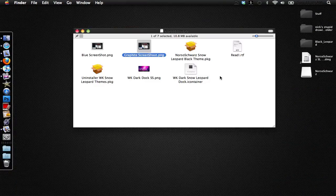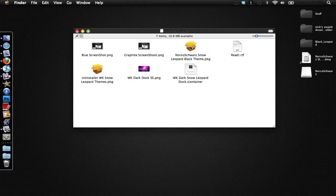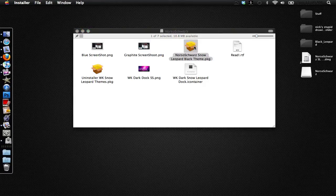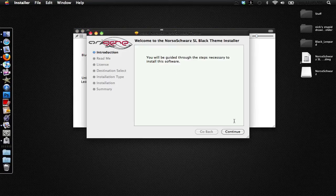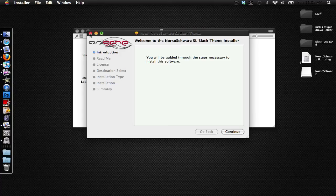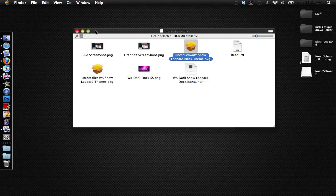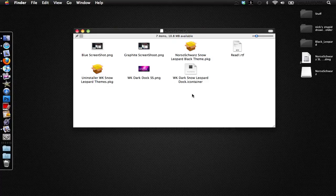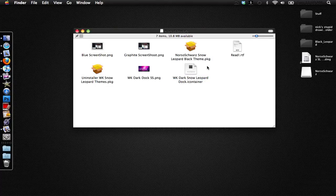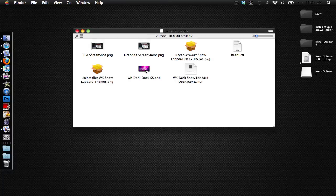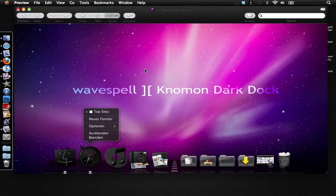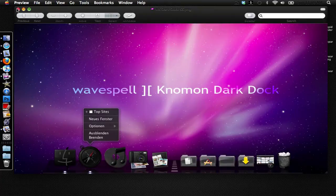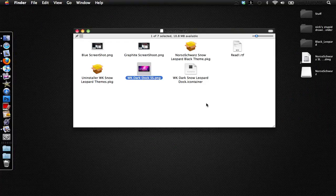You have the install package right here which you double click on and run this installation. But I already have run the installation. Here you have the Leopard Dock Iconizer and another screenshot of something that you can use to actually skin the dock, but I chose not to skin the dock.